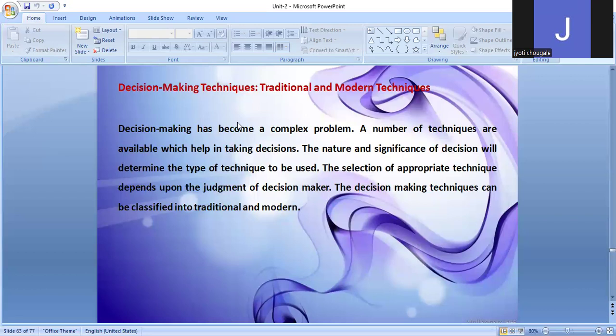In traditional and modern methods, the nature and significance of the decision will determine the types of technique to be used. The selection of appropriate techniques depends upon the judgment of the decision-maker. Judgment is a very important thing for decision-making. The decision-making techniques can be classified into traditional techniques and modern techniques.